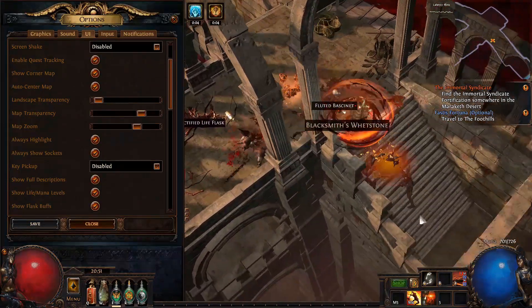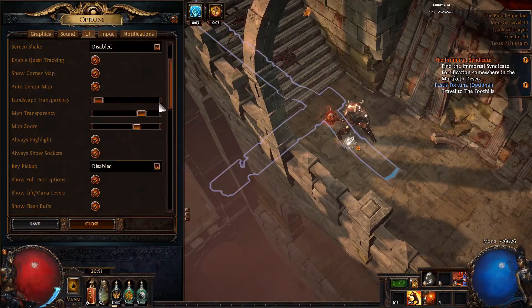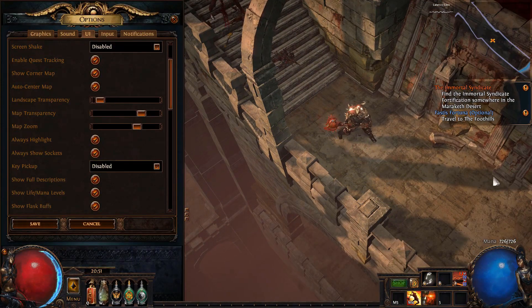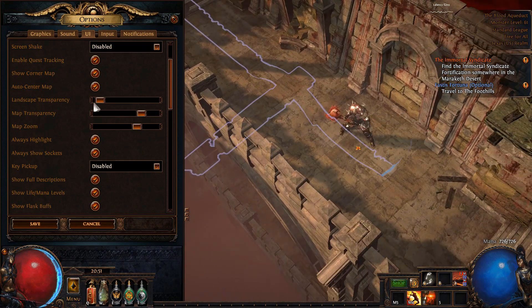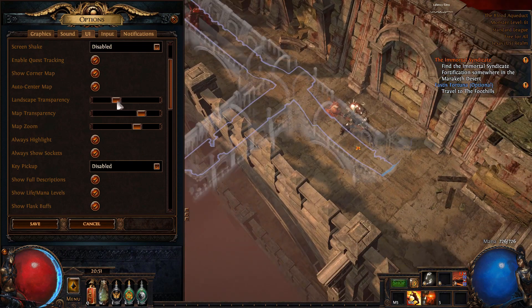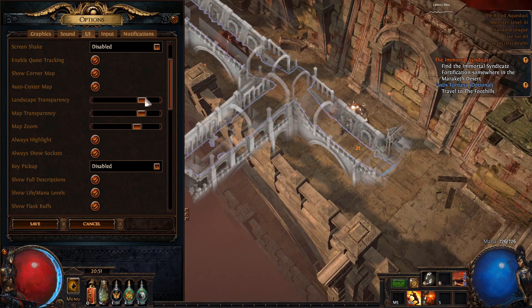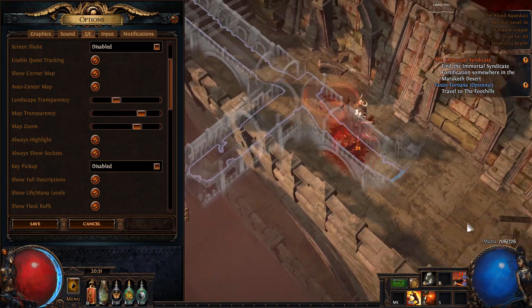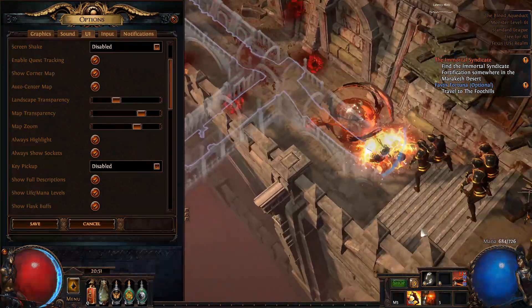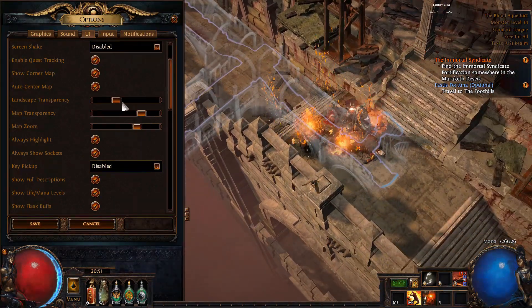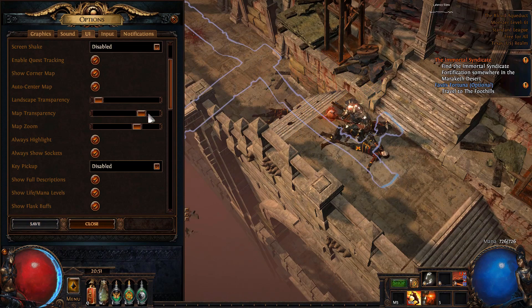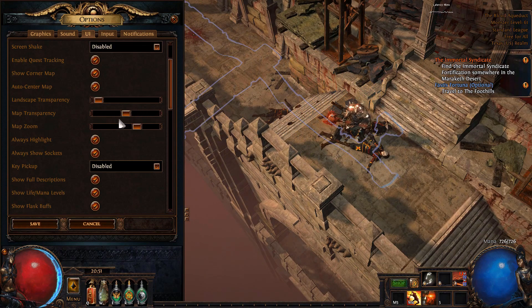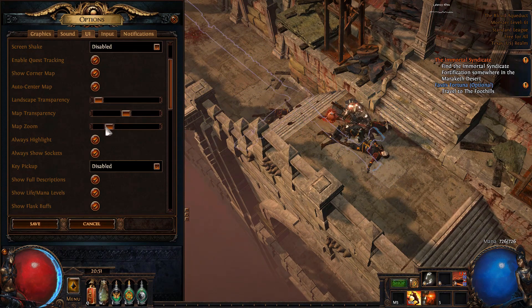Auto center map will make hitting your map key center the map instead of closing it. When it comes to the 3 map slider bars: landscape transparency will make things such as mountains, boulders, and other environmental landmarks more or less transparent — I usually have this turned down all the way. Map transparency will change the transparency of the map itself, which comes down to personal preference. And map zoom essentially just decides the size of your map.